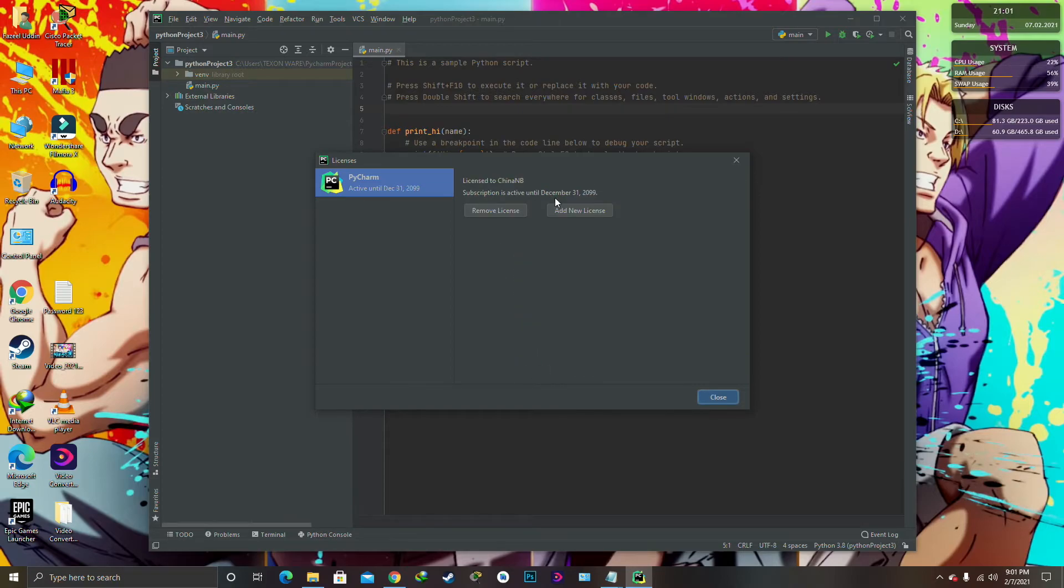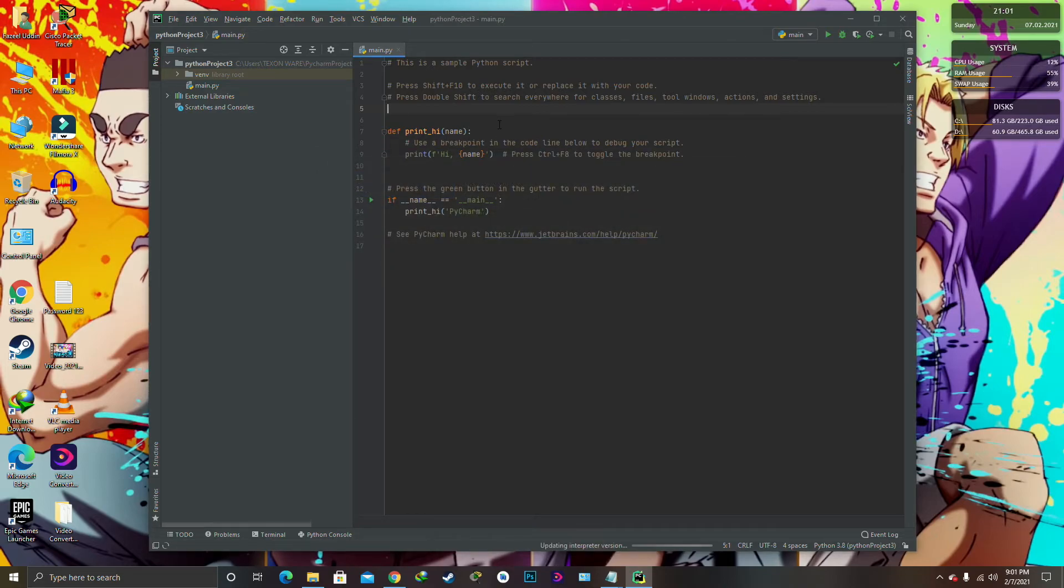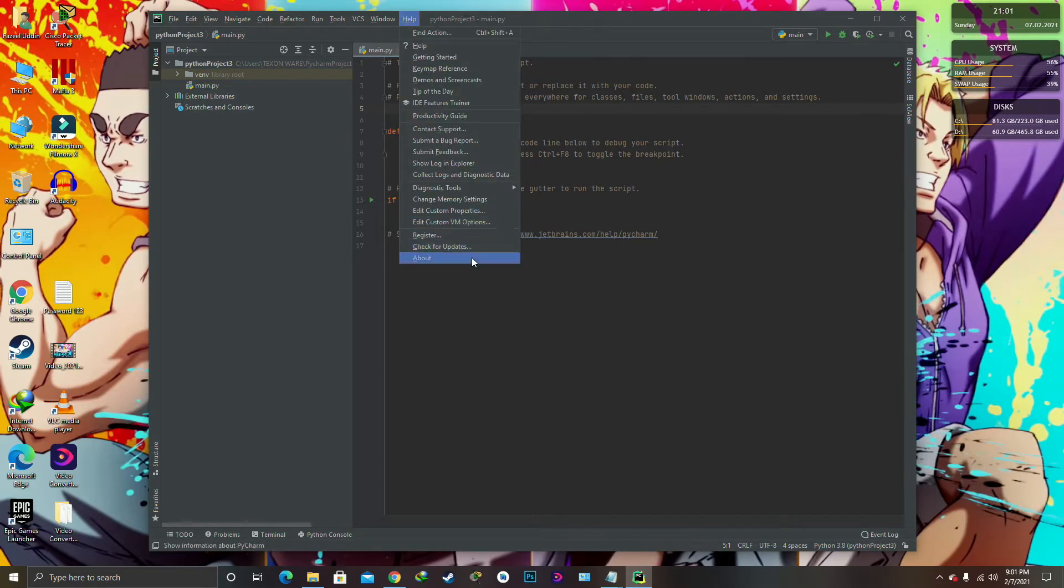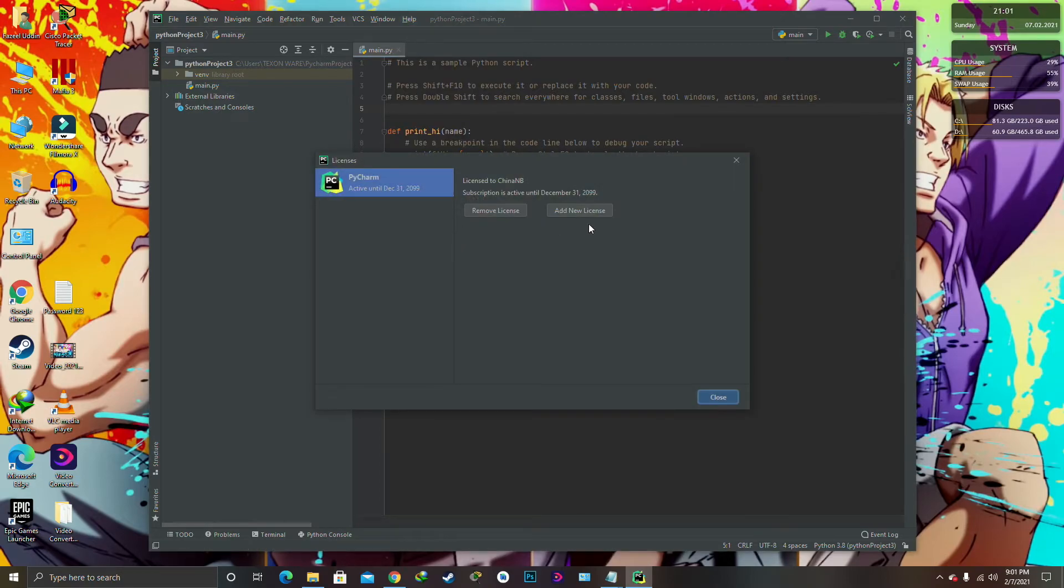Okay, as you can see, and go and activate it. And now, as you can see, the subscription is activated until December 31, 2099. So you have got a lot of time to work on it.